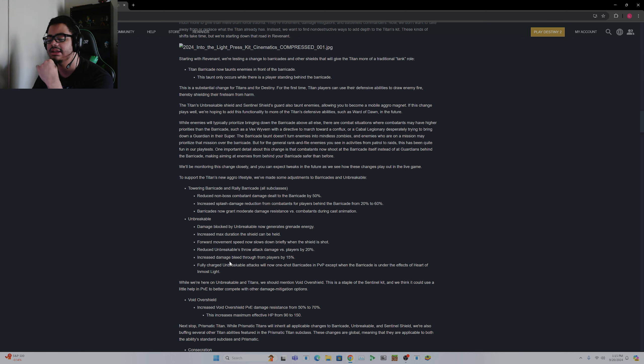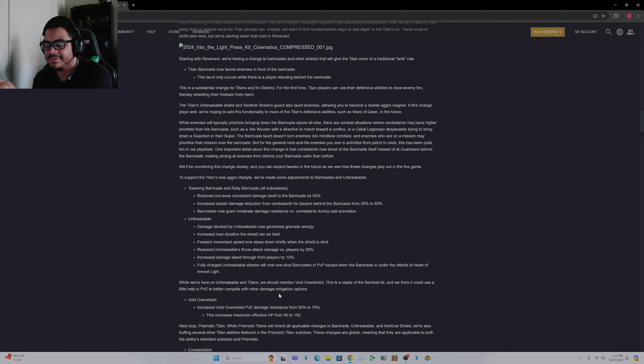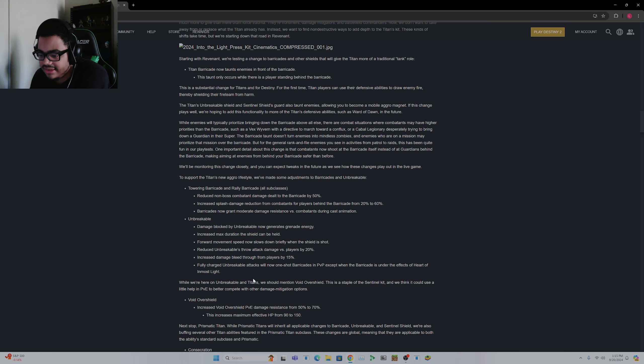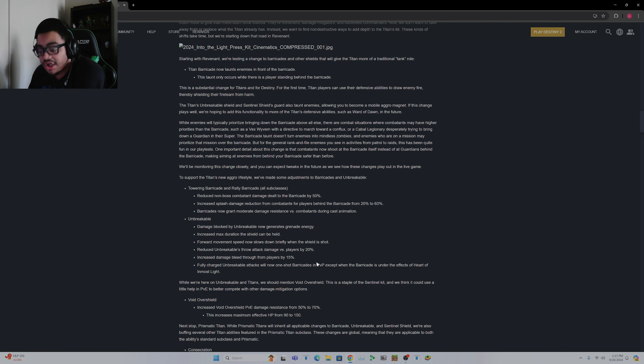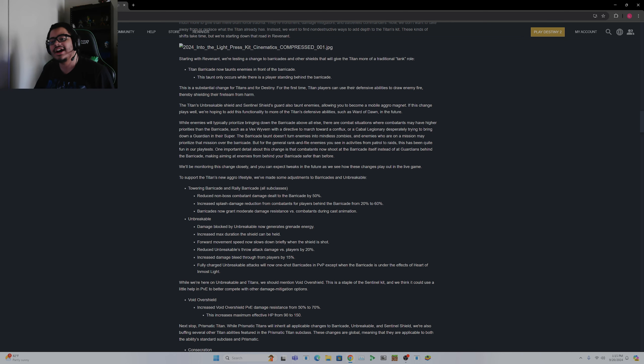Increased damage bleed through players by 15%. So if you, I guess if you catch multiple players with it, I guess it's what I don't, kind of kind of. I'm assuming this means that if you catch multiple people with it that they're going to take more damage or it's just going to deal more tick damage. I don't know, I don't quite understand that. Fully charged Unbreakable attacks will now one-shot Barricades in PvP except when the Barricade is under the effects of Heart of Inmost Light.